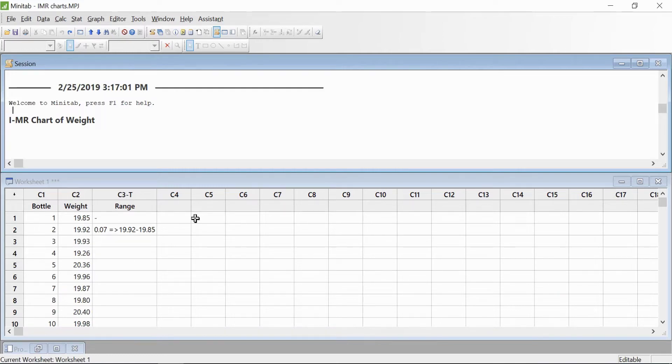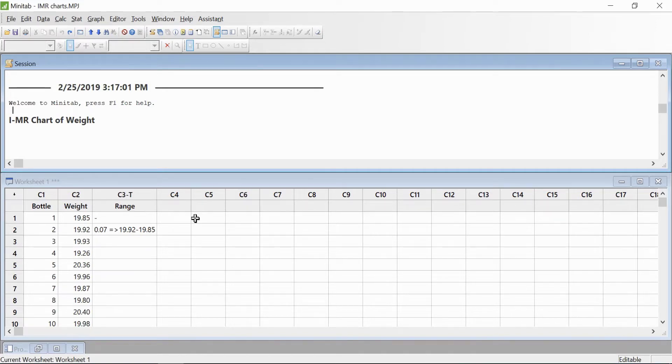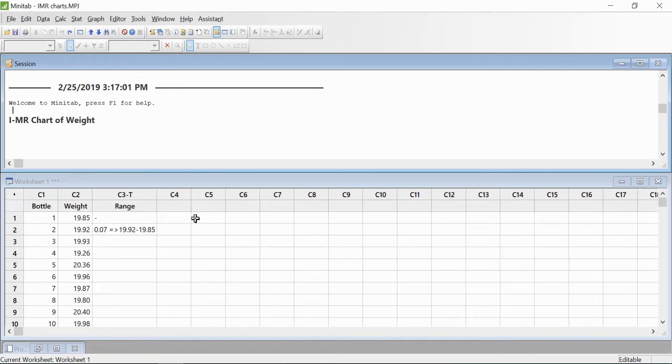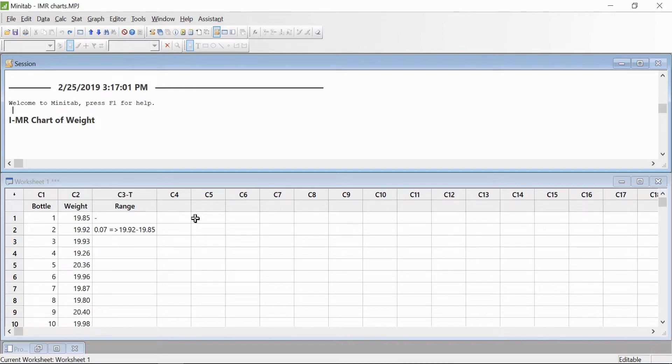When it comes to creating a control chart, it's generally good to collect data in subgroups if possible. But sometimes gathering subgroups of measurements isn't an option because the measurement may be too expensive, your production volume is very low, or the product may have a long cycle time.